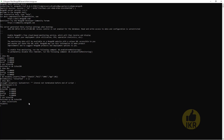Now if I want to drop this collection, I have to type 'db.students.drop()' — returns true. Now I check the collections list with 'show collections'. There are no collections or tables now.